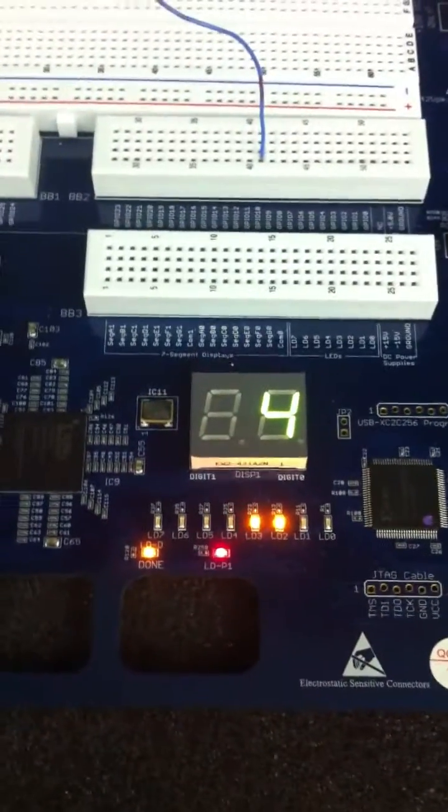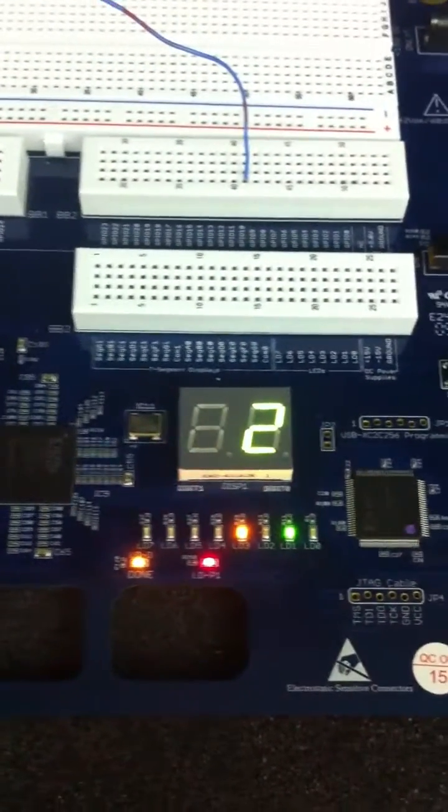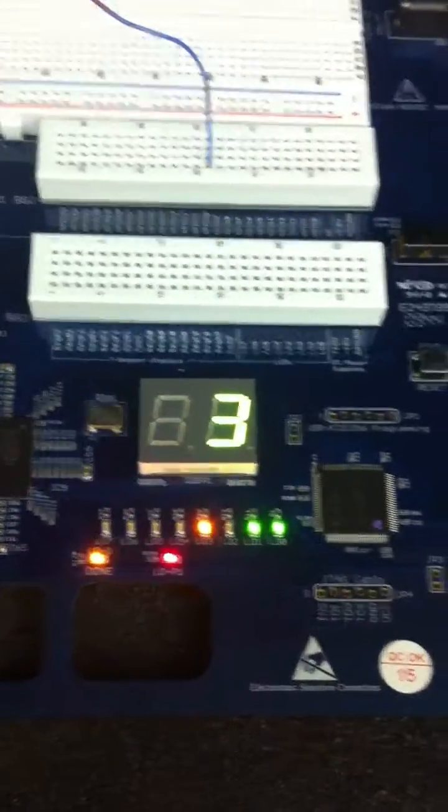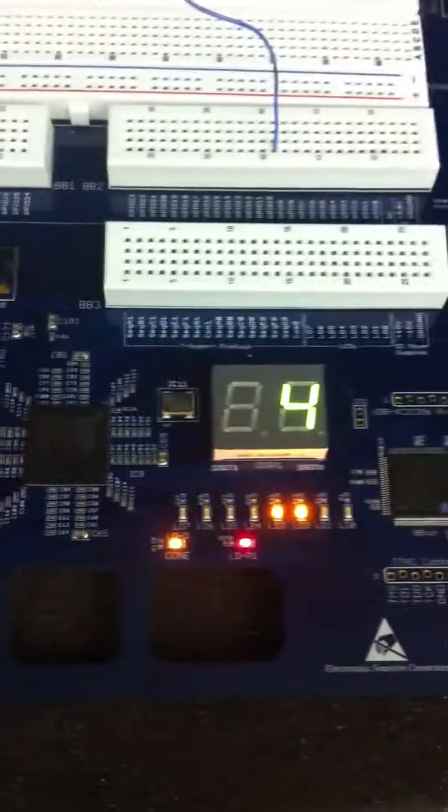After it reaches 5, it needs to reset and go back to 2 and count up, over and over and over again.